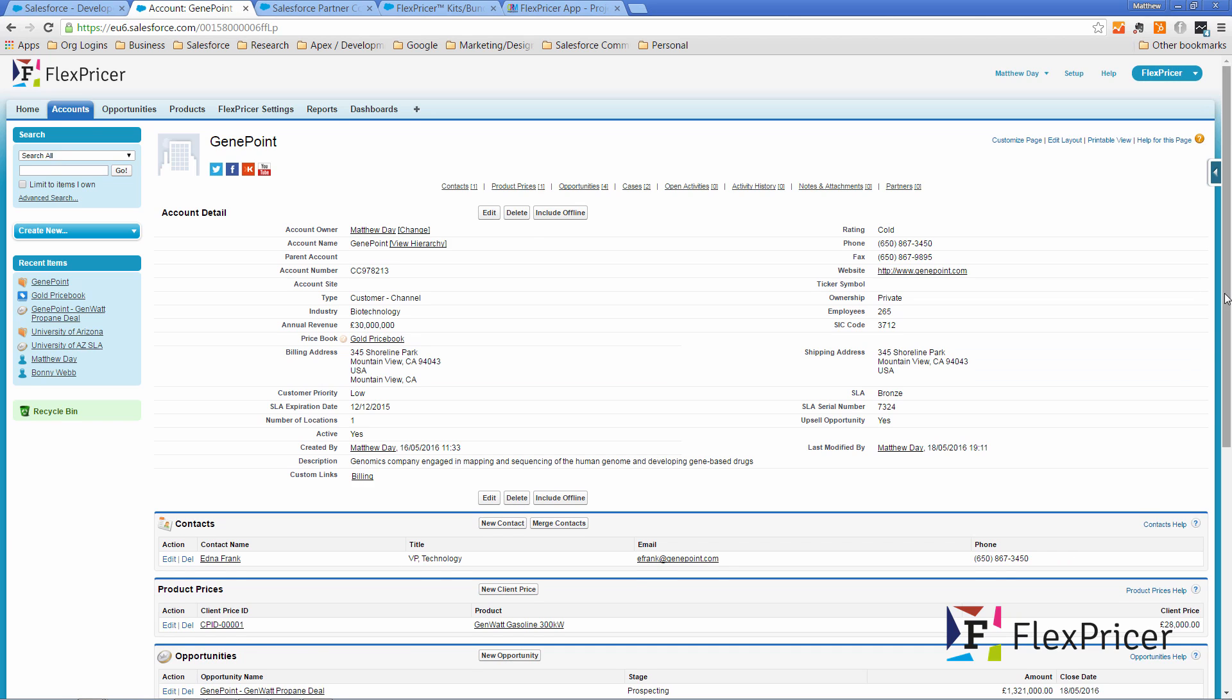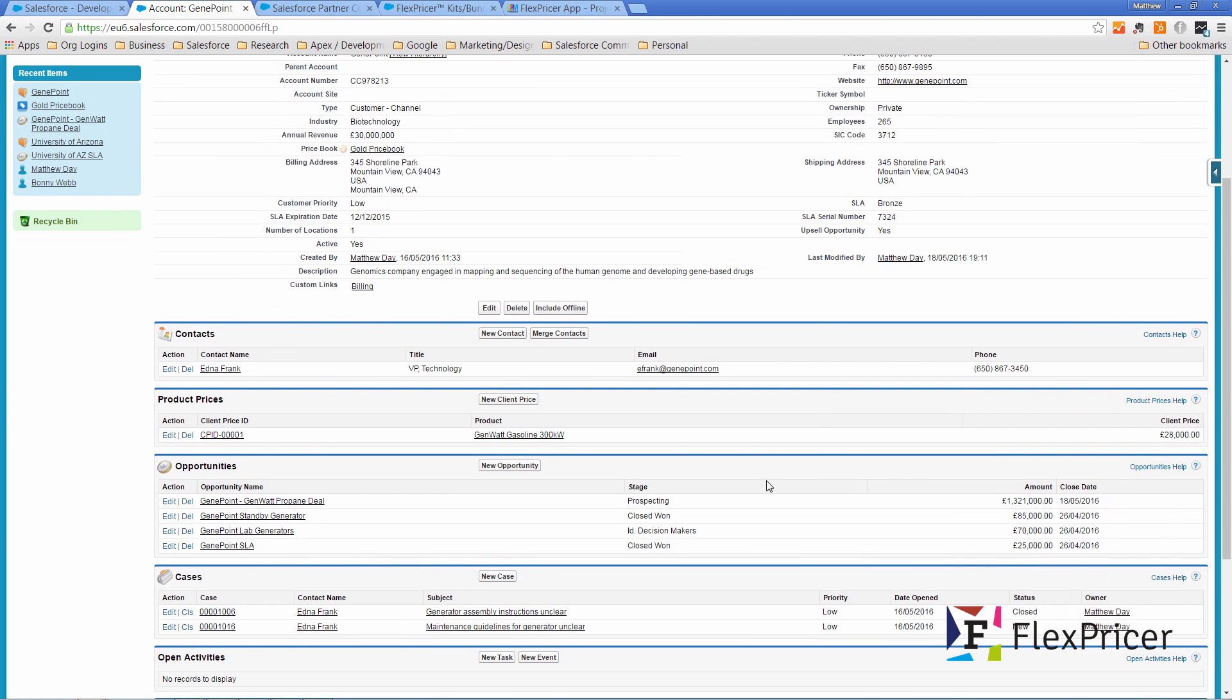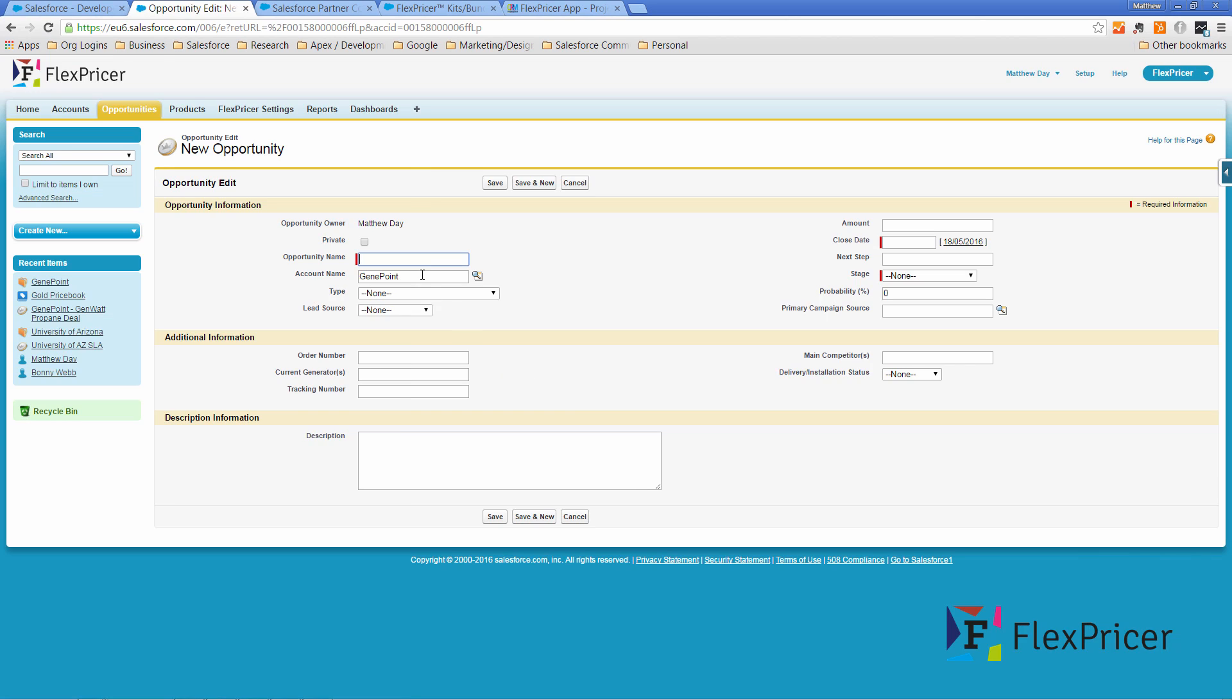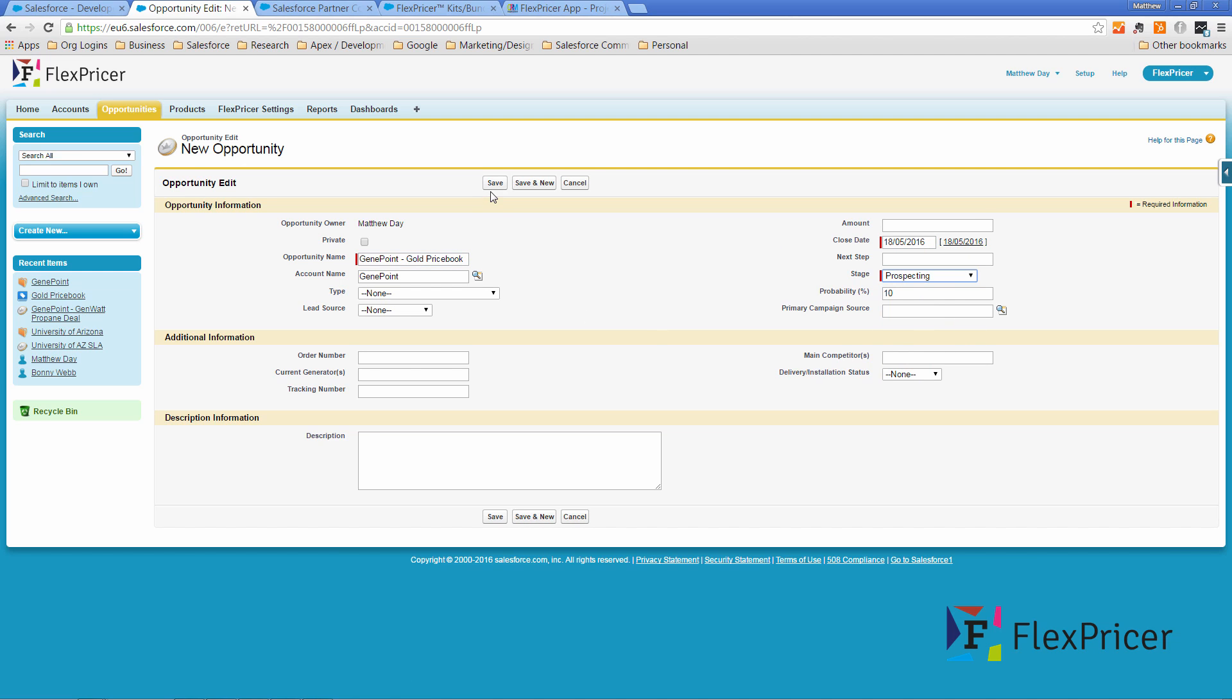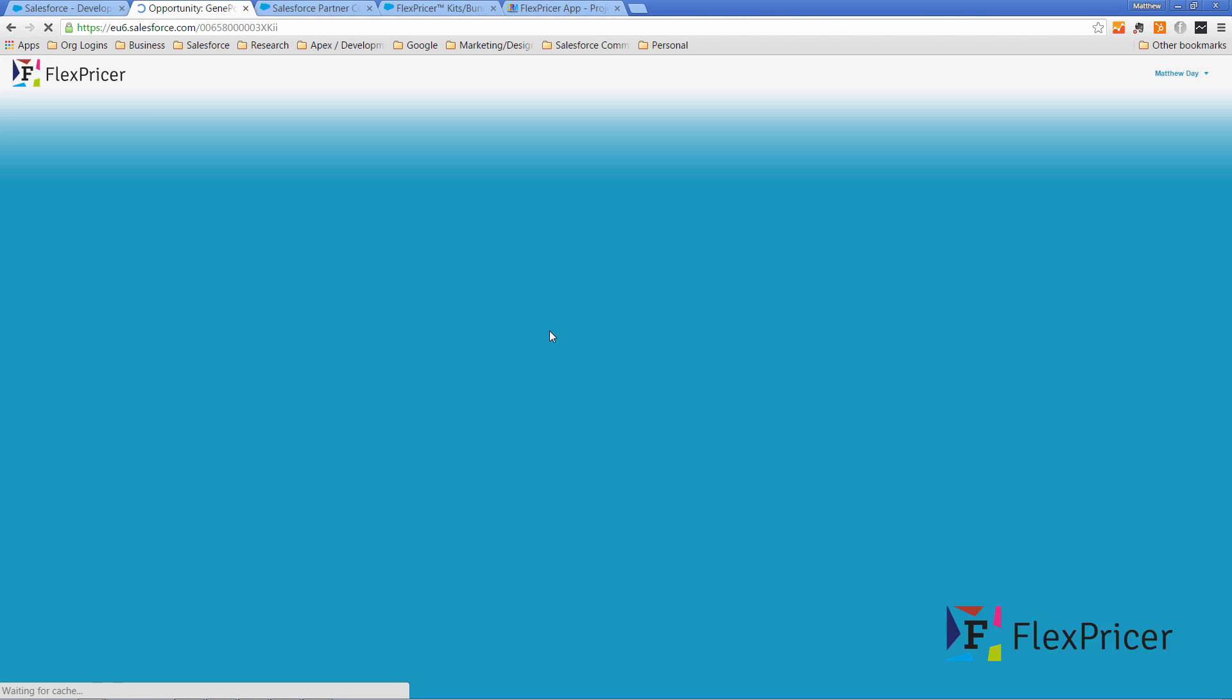I scroll down and create a new opportunity here. So I'm going to call this the Gene Point gold price book and set the stage here. Click save.